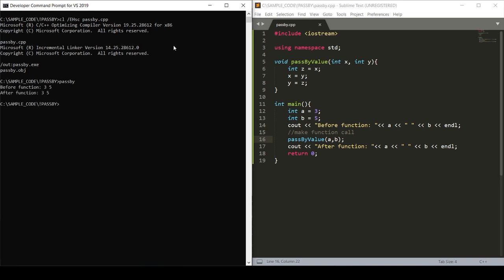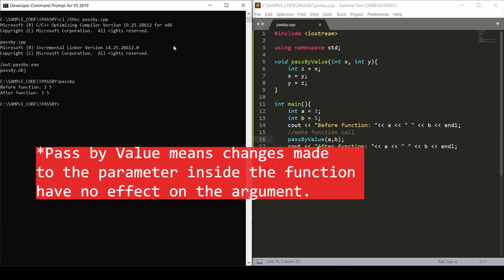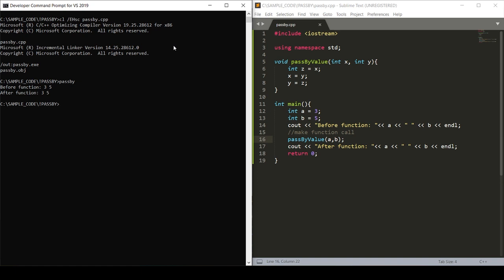When we run our code, we see that the pass by value function doesn't do the intended swapping. This is because when we pass by value, the changes are made to the parameter inside the function but they have no effect on the argument. Think of the values being passed as nothing more than copies. C++ defaults to passing by value, so in order to actually make this swap happen we're going to want to pass by reference.